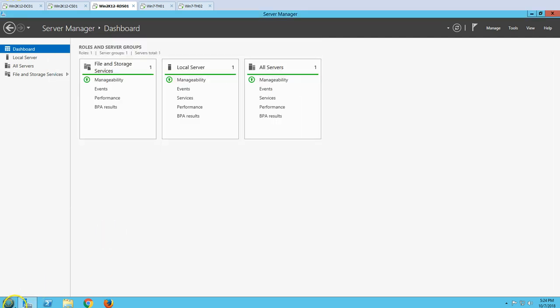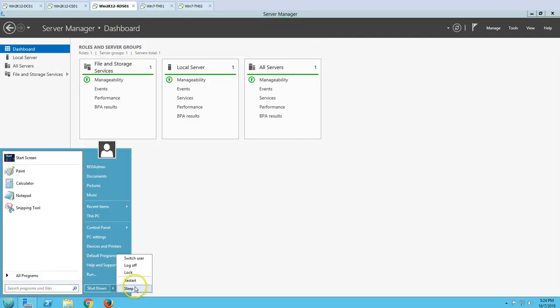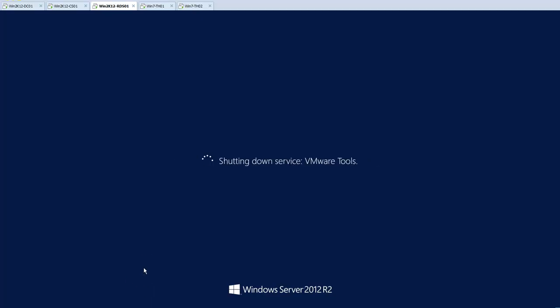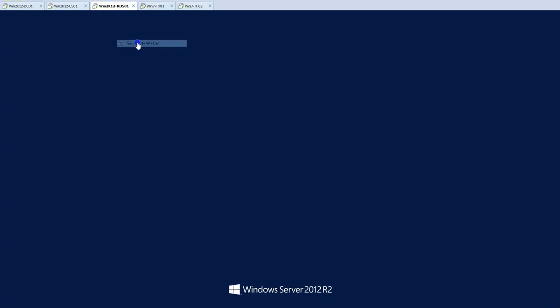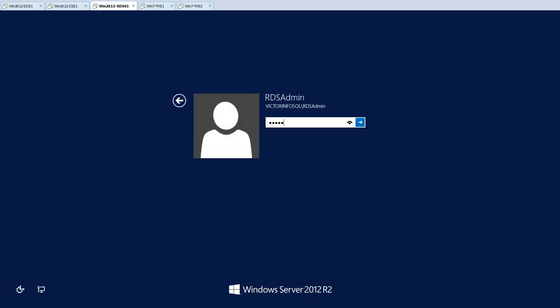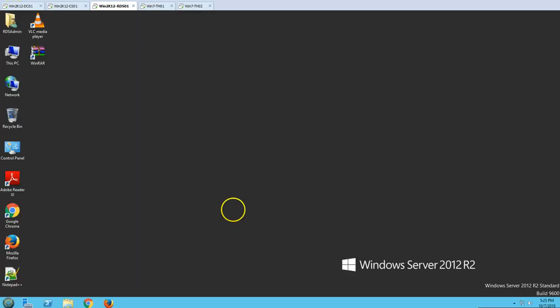MS Office may require a reboot as well, so I am going to reboot now and start again. The server has rebooted and I am logging back in. Let's wait for Server Manager to open.